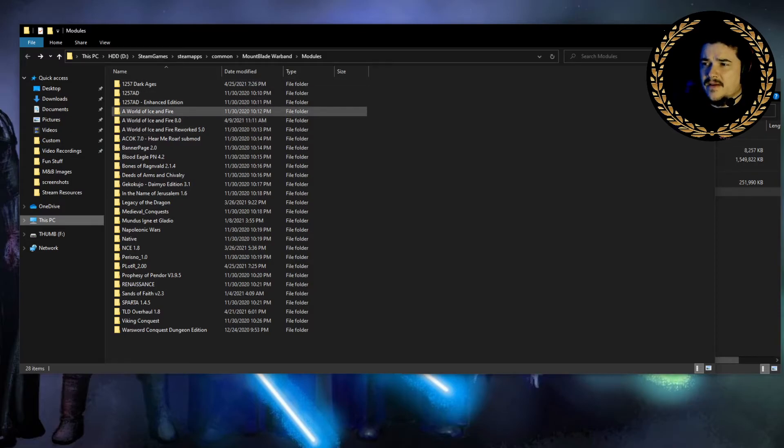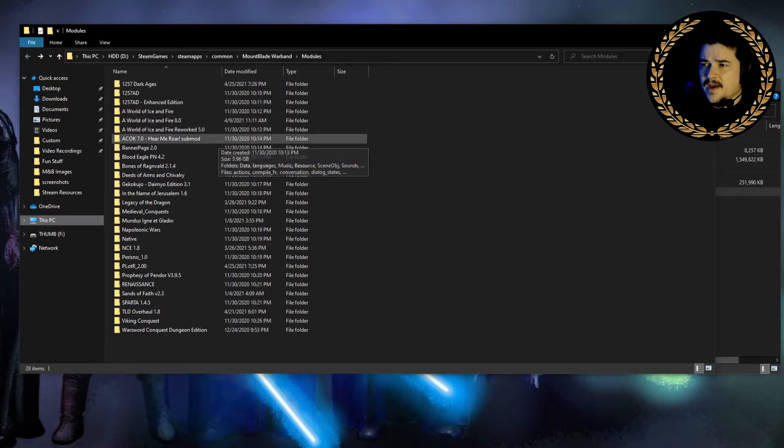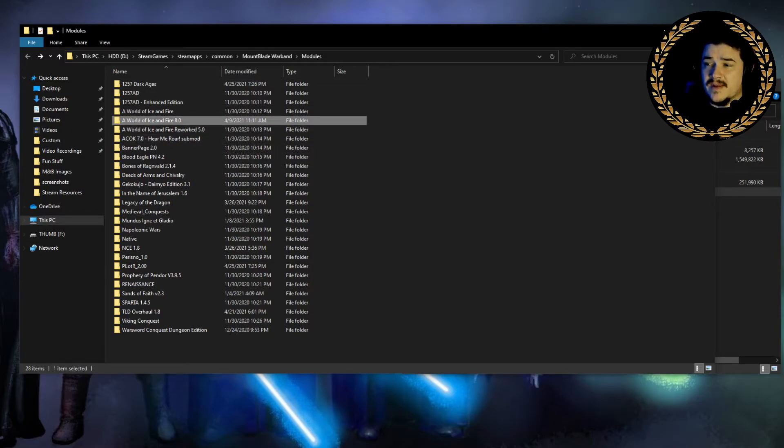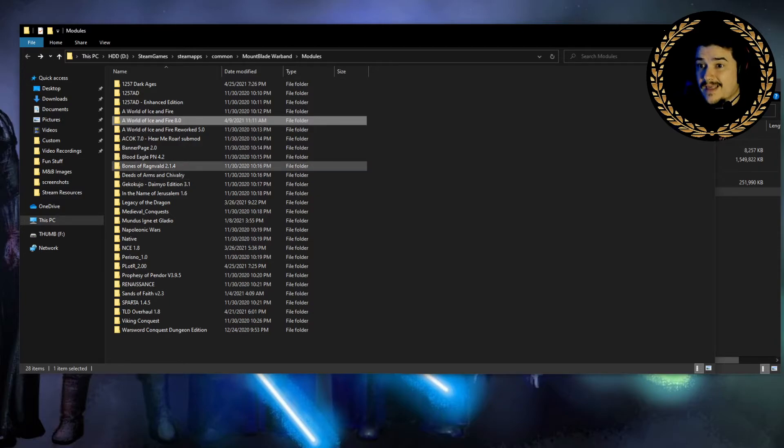So you can see all the mods I currently have installed on this hard drive for Mount & Blade Warband. 1257, here's my World of Ice and Fires. That's 8.0. It's not out yet, but I've been testing it. You guys are going to love it.